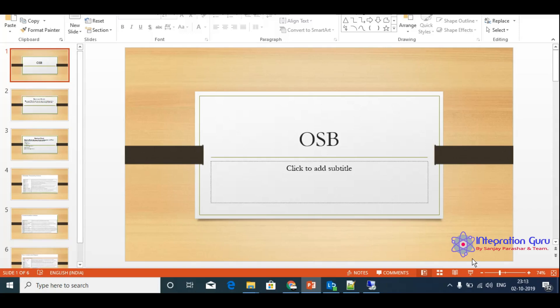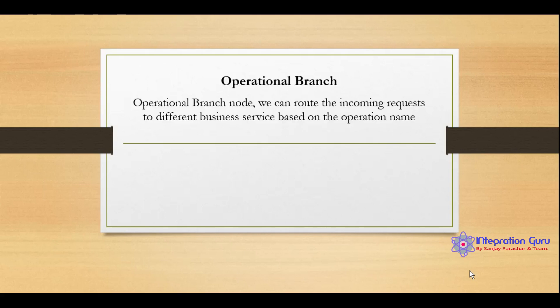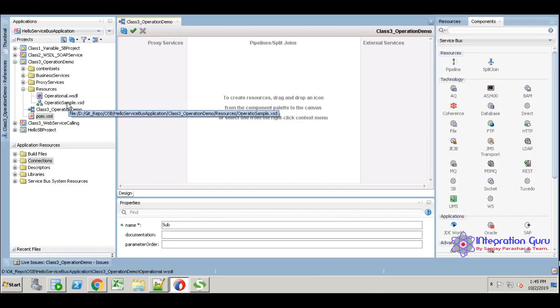Hi, I am Malla. Today I am going to explain about operational branch. Basically, operational branch node is used to route incoming workplace messages to different target systems. If you want to expose your service to rest of the world using different services and different operations, then we are going to use operational branch.